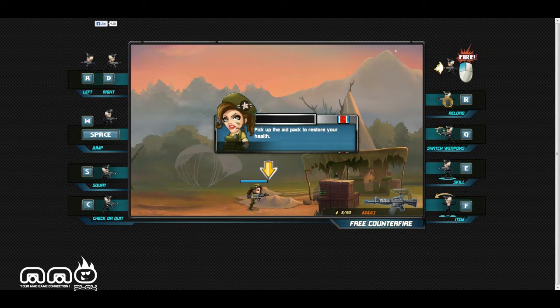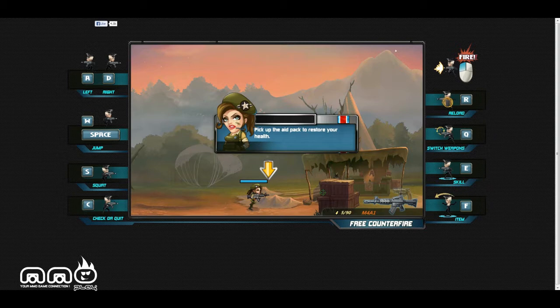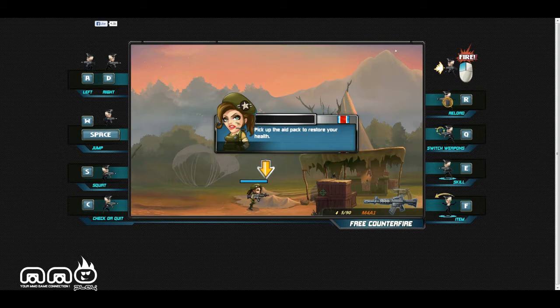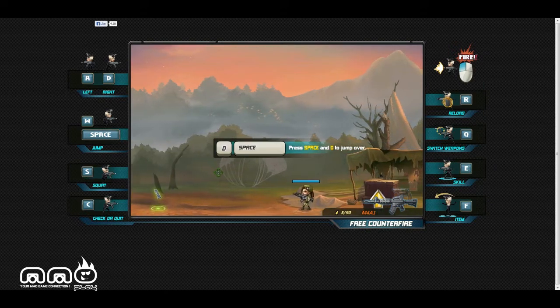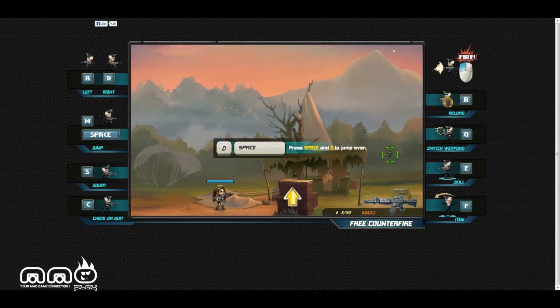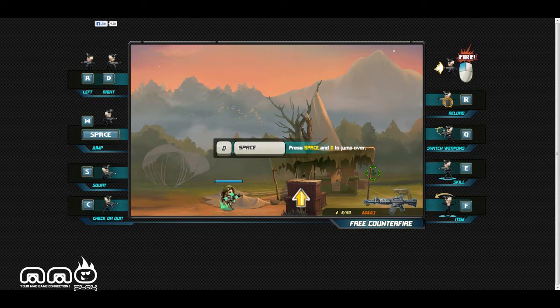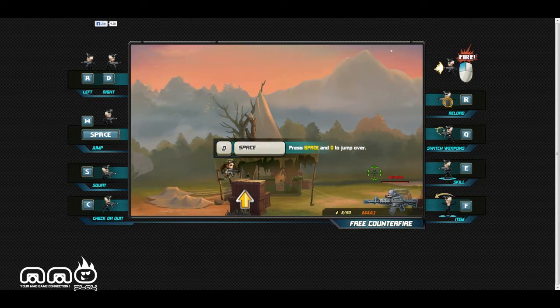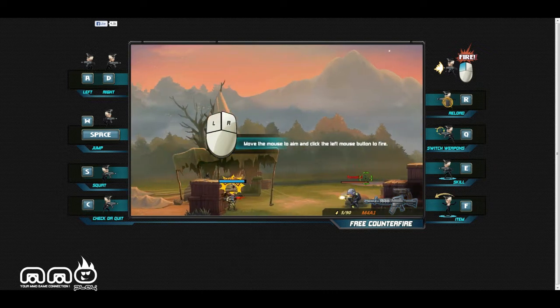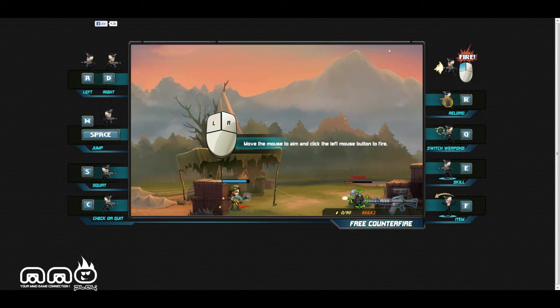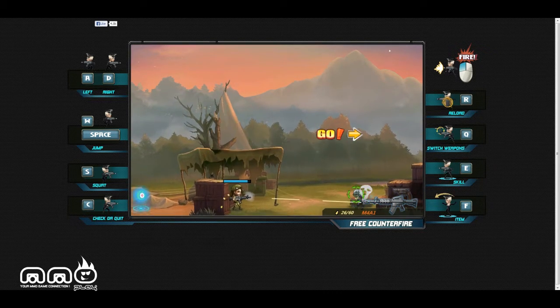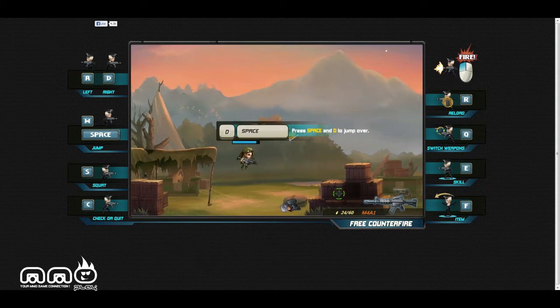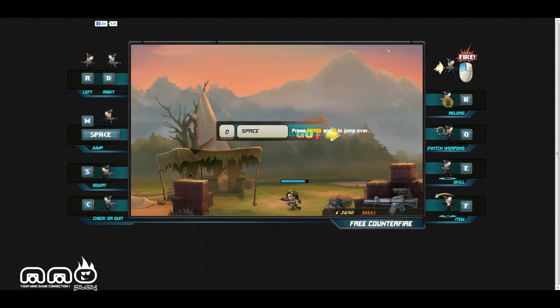All right, let's say Q - boom, we also have an M4 I think. There we go. Pick up the aid pack to restore your health. So we got a little bit of a tutorial here. Oh yeah, it is an M4, pretty good.